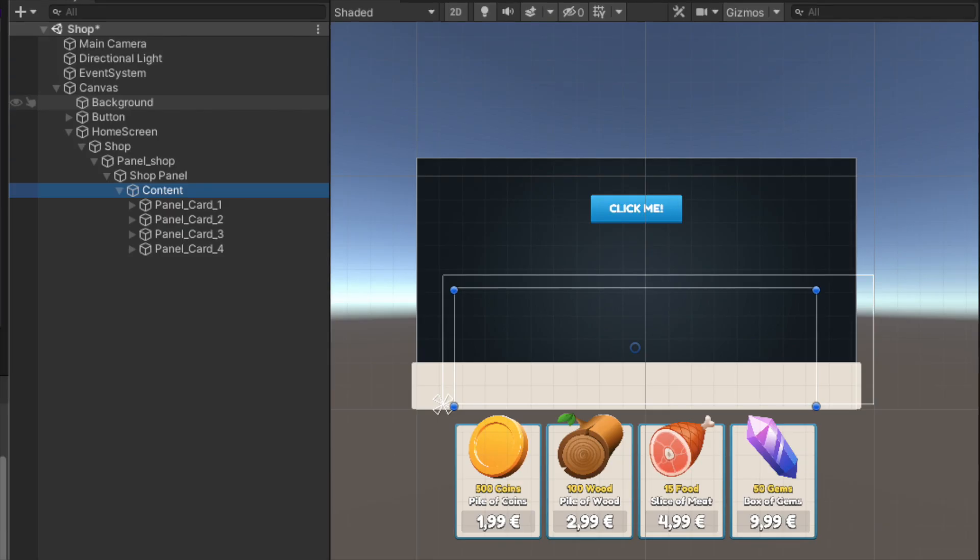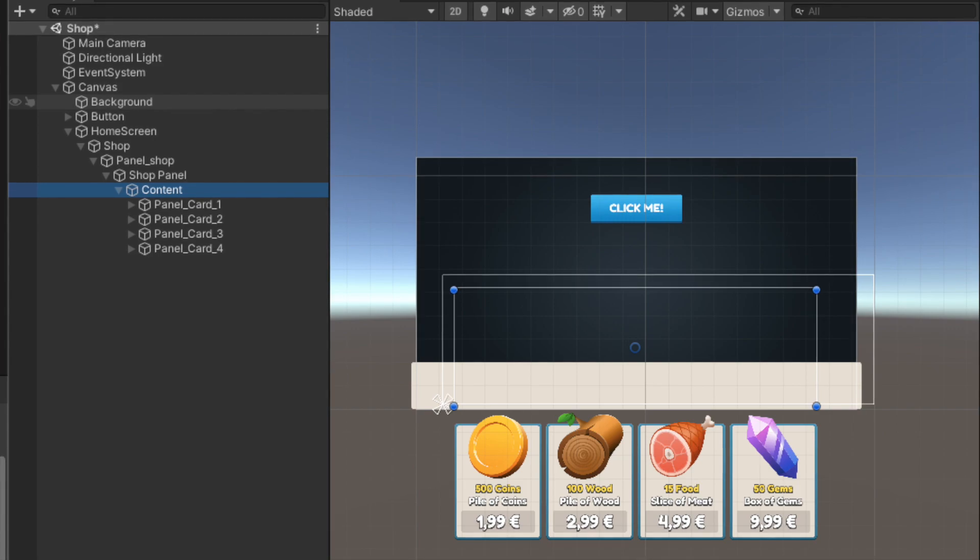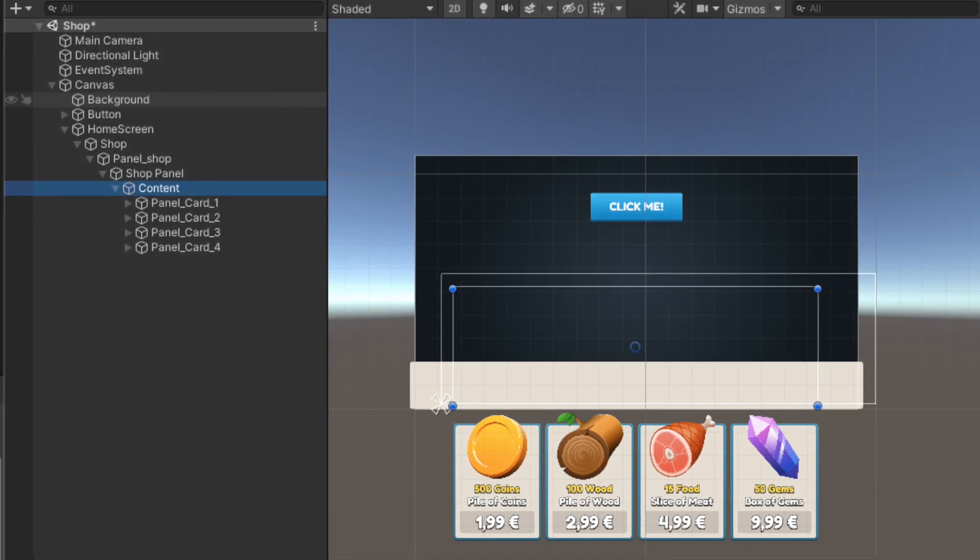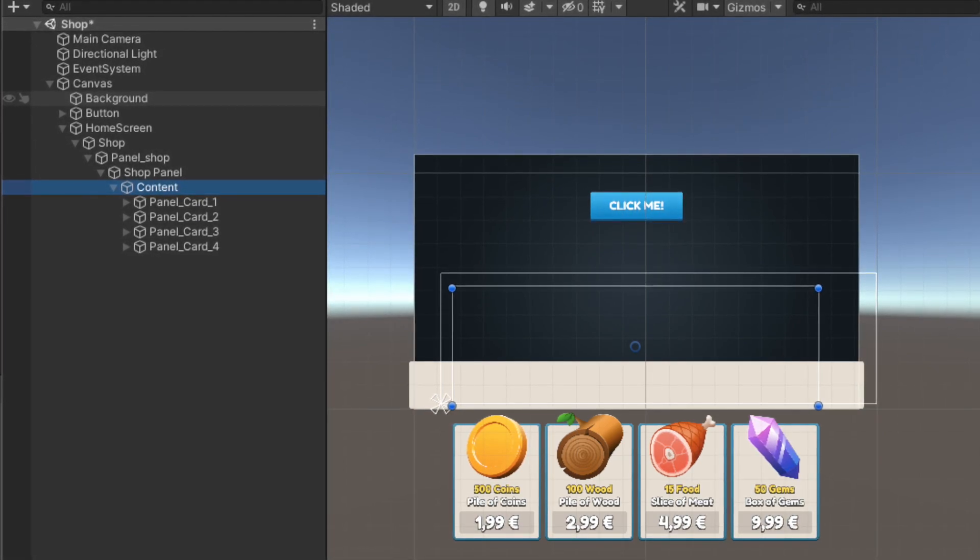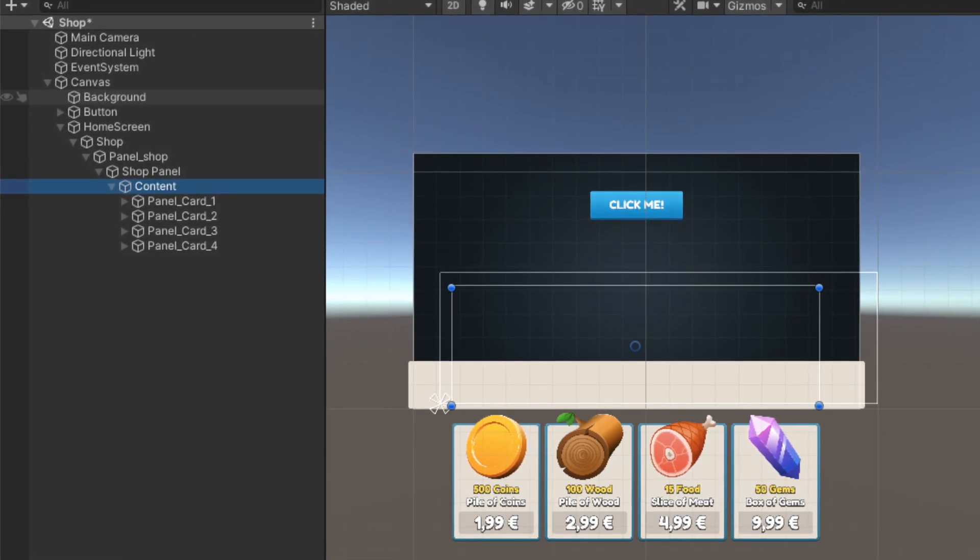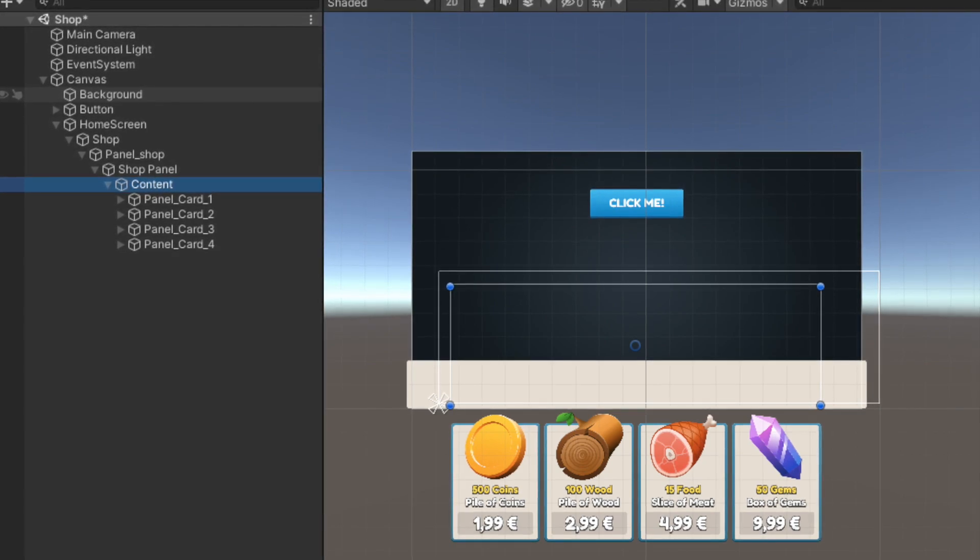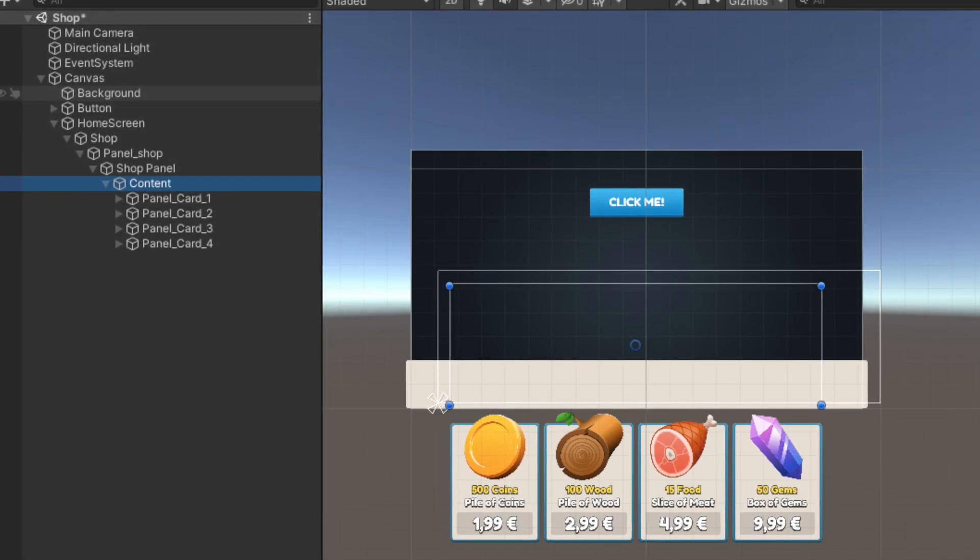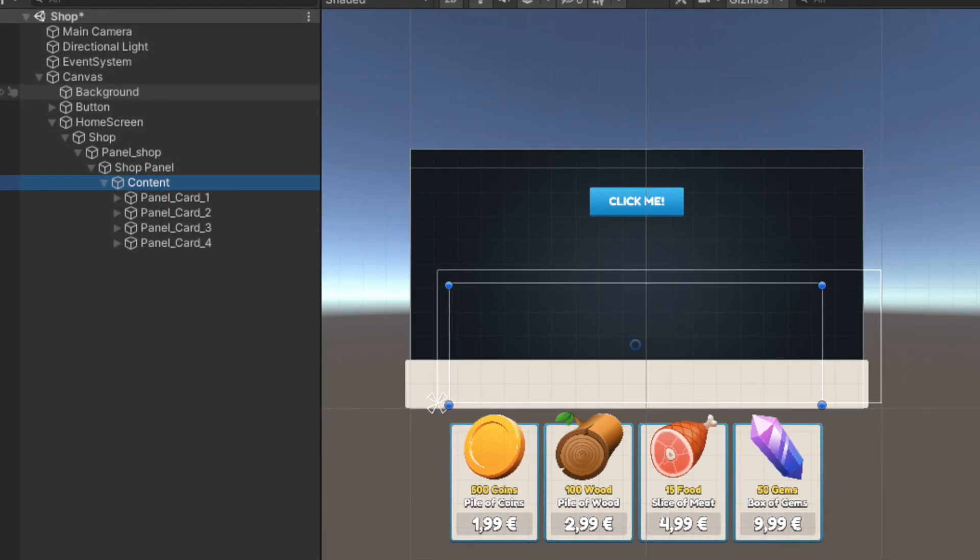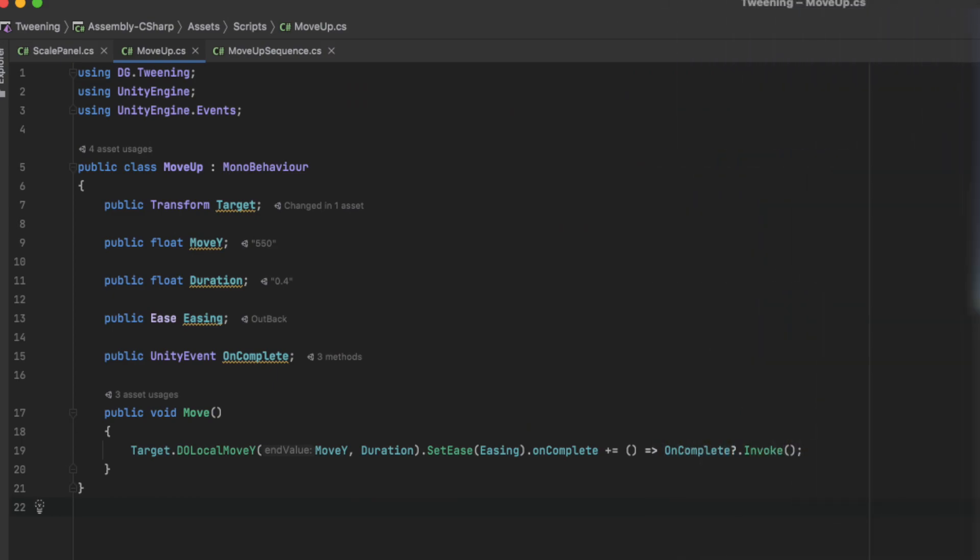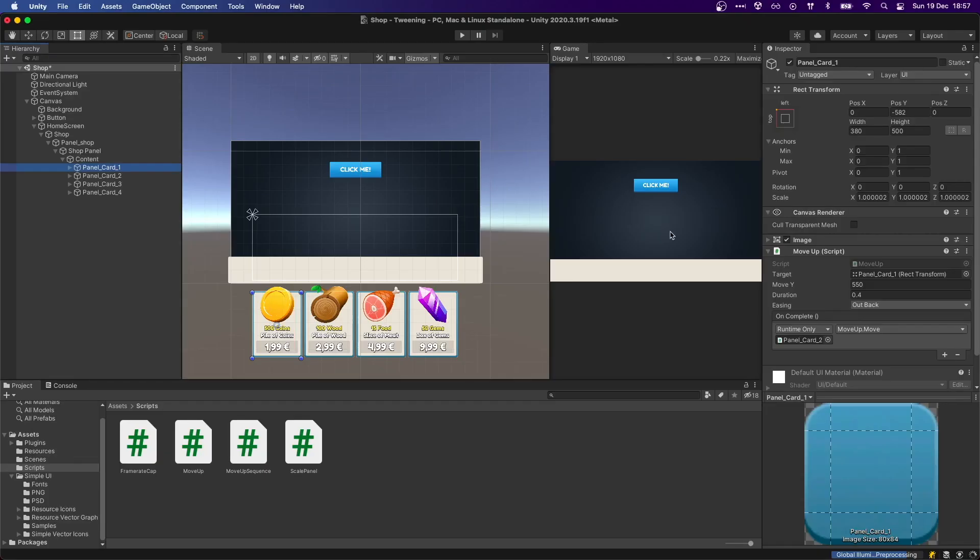Now, this is already looking super useful. Let's see this in action in a more complex situation. Let's say we have all of these drop elements that we want to move up one at a time, with a small delay in between. We can create a similar script as the one we had before, but instead of doing a doScale, we can do a doLocalMoveY, which like its name suggests, it will move our transform on the Y axis in local space.